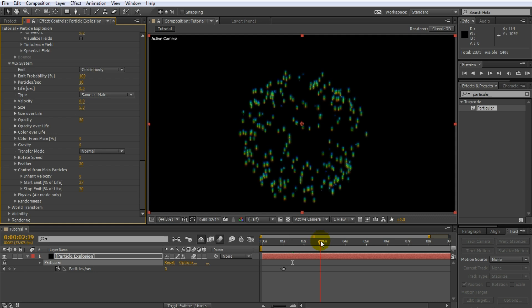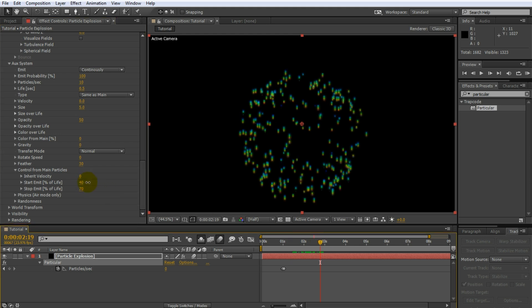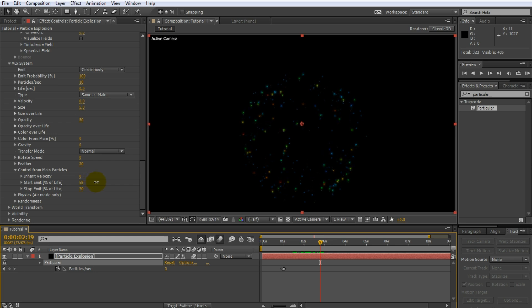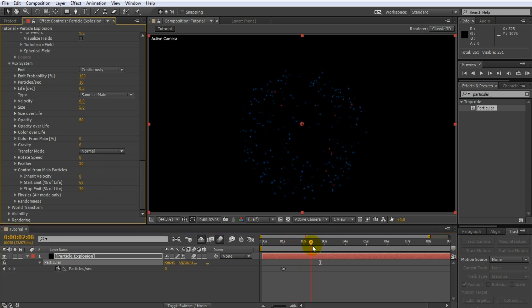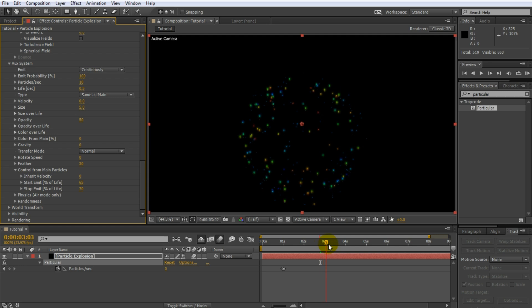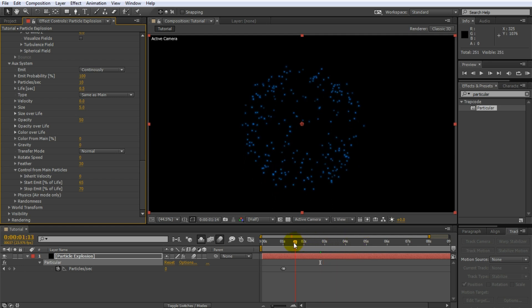Not too bad, but I think the particles get spawned a bit too early. Scroll to the exact position where you want your main particles to start spawning sparks and then adjust the start emit value to match. For me, that is around 65%. If you scrub through the clip now, the auxiliary particles are only spawned towards the very end of the effect. Just what we want.